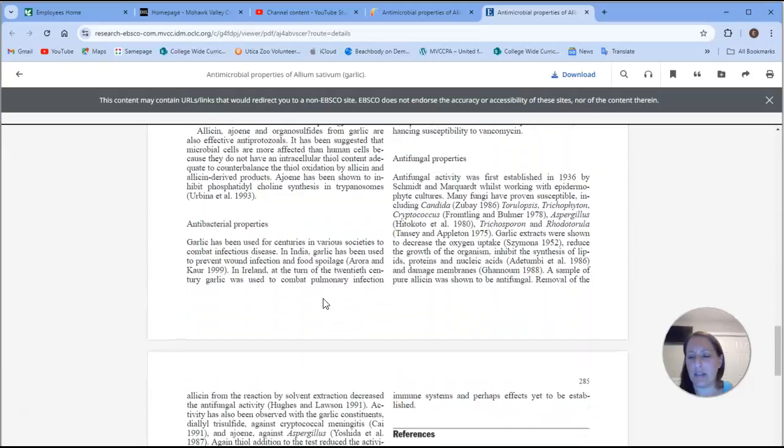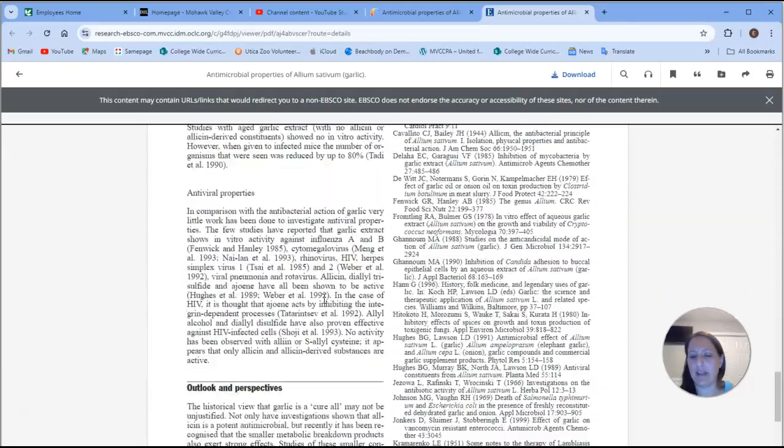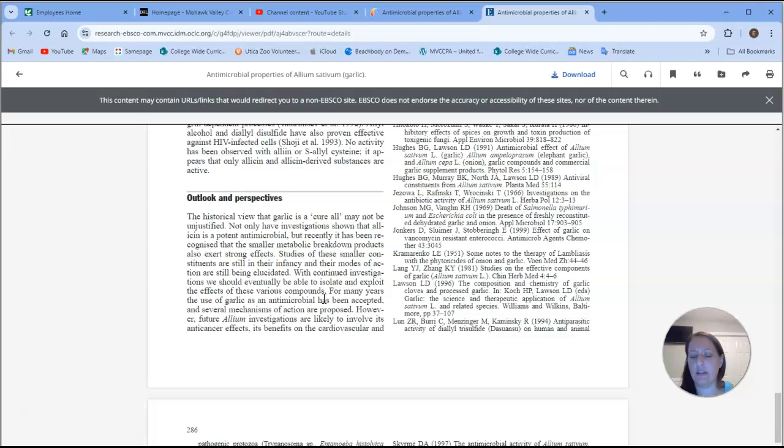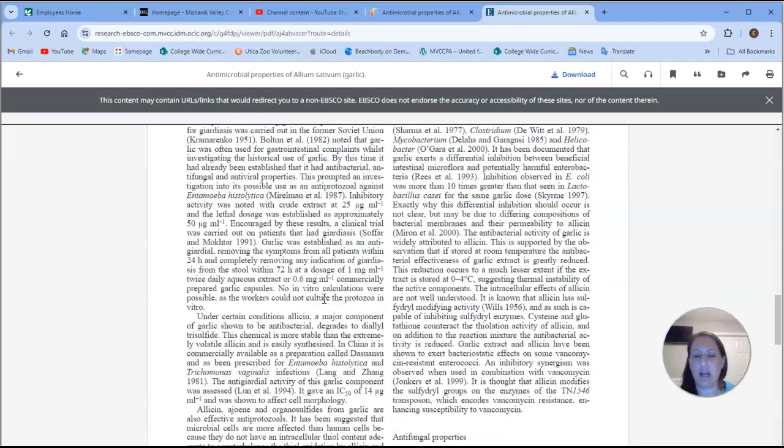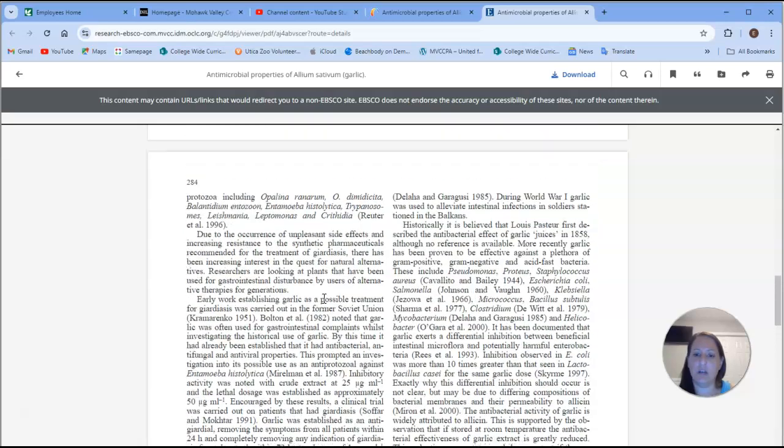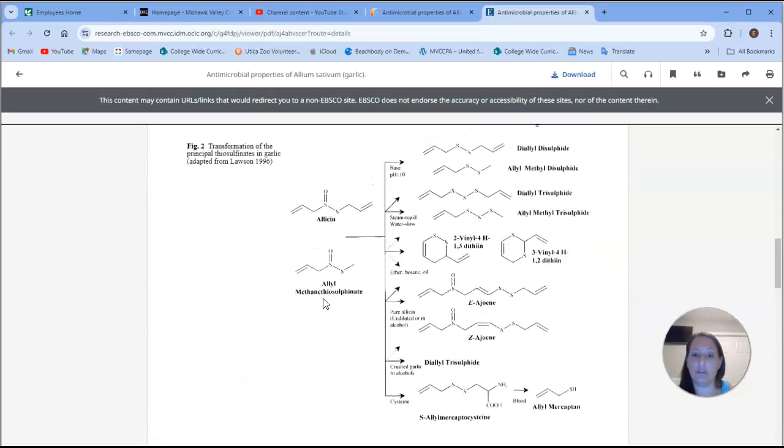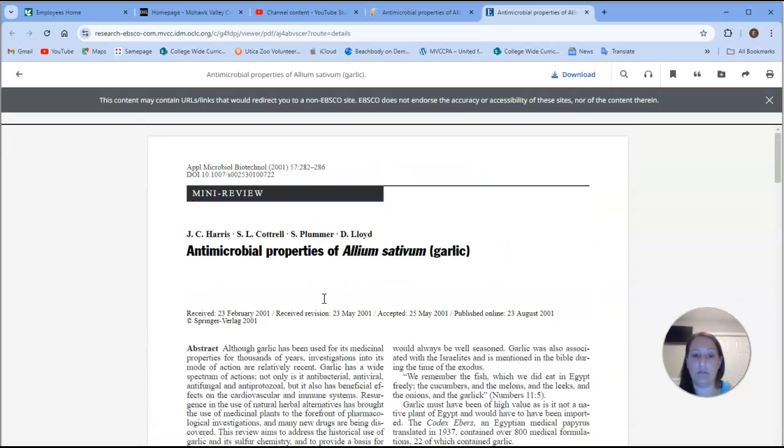I find Google Scholar just a little bit easier to navigate than the MVCC library database. I don't have to select a specific database to use. It'll just search all of Google.